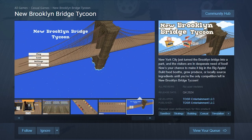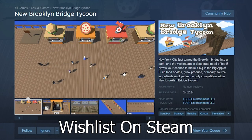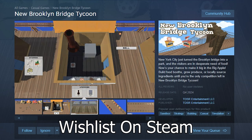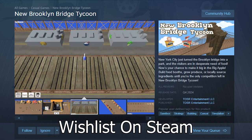Well, thank you for watching the quick update. Please wishlist New Brooklyn Bridge Tycoon on Steam. That really helps me. And I will see you next time.